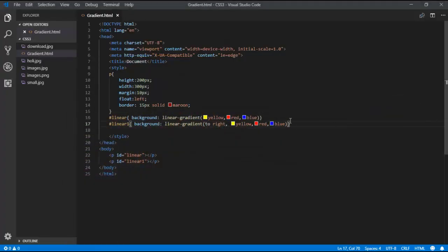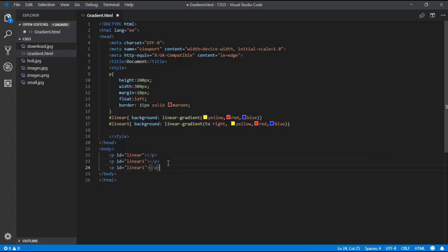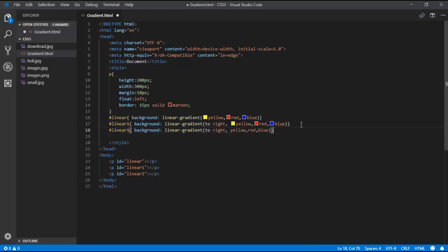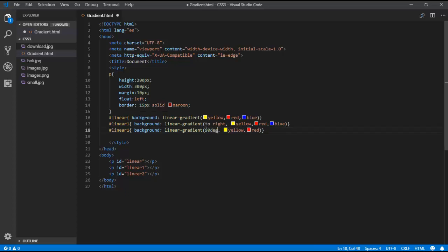Instead of direction keywords like 'to right' or 'to left', we can use degree values. I'm using 90deg with two colours — yellow and red. Let's see the output for this linear gradient with degree values.